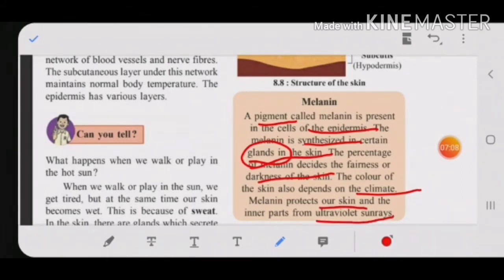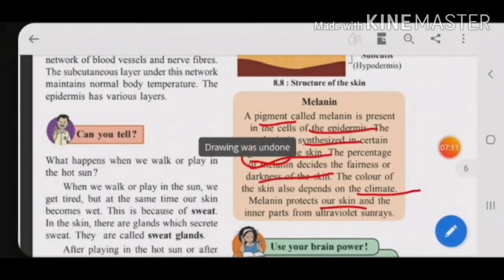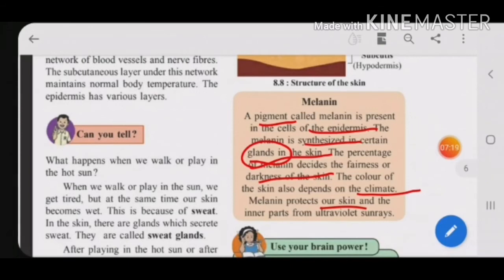Melanin also protects our skin and inner parts from ultraviolet rays — so it has the function of protecting our skin from harmful UV rays. Melanin is present in the cells of the epidermis, the outermost layer of skin, and is produced by certain glands in the skin. Melanin is responsible for determining the color of the skin — fairness or darkness.